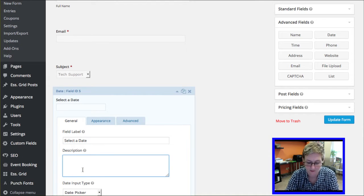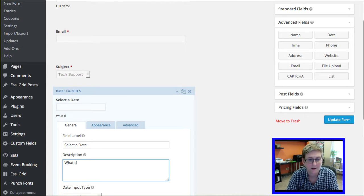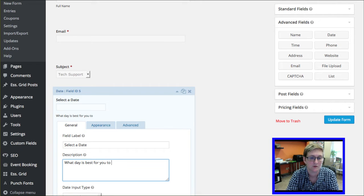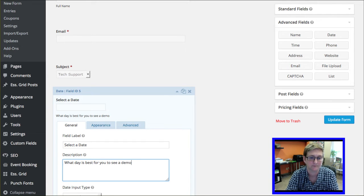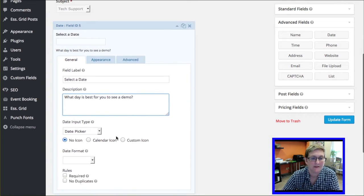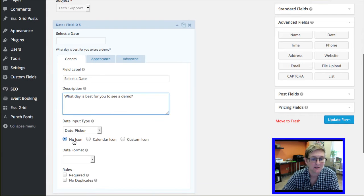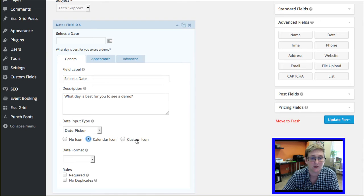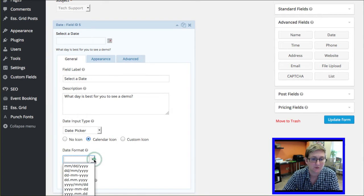So I'm going to open it up and I'm going to say select a date. And then I'll say here something like, what day is best for you to see a demo. And then we have a couple options here. No icon next to this. Or maybe we want a calendar icon, which I do like that. Or you can even put a custom icon.